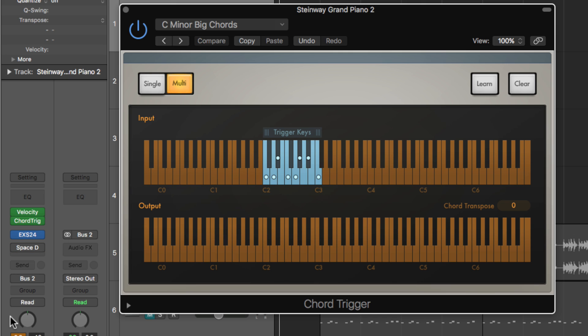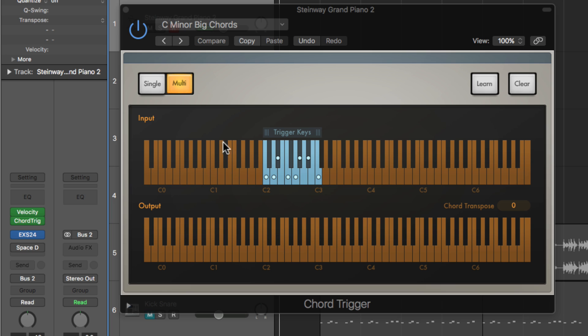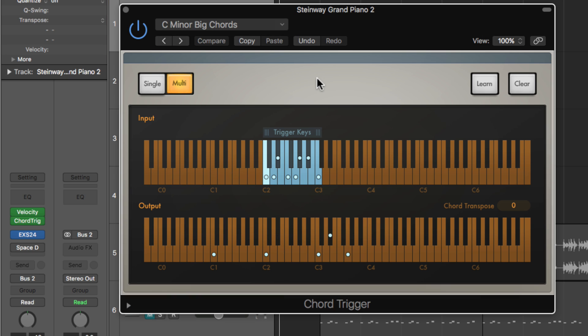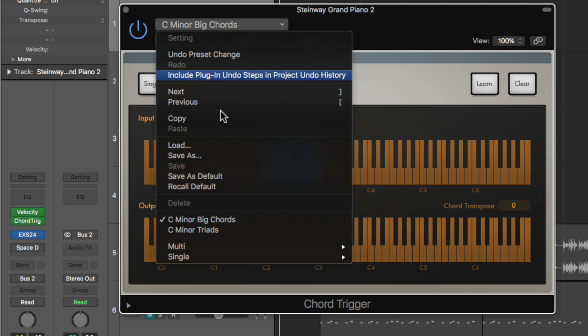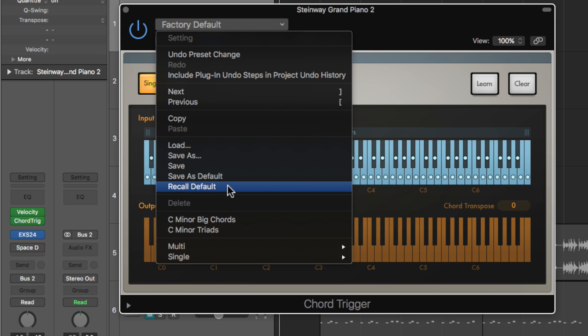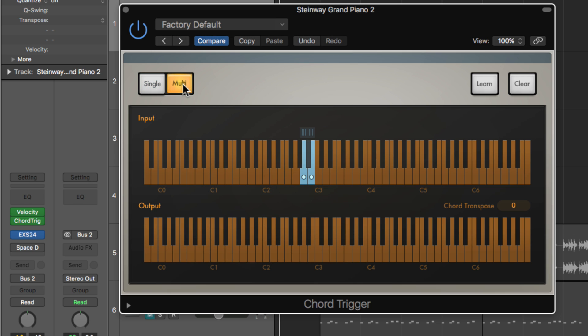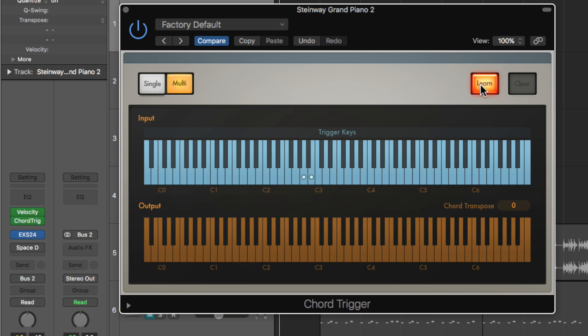Wait, just bypass space designer for a second there. So I've saved this as a preset up here called C minor big chords. So the way you can create your own set of chords is recall the default setting, go to multi-mode, and then turn on learn mode. Then what you can do is click on a key, and then assign a chord to that key.